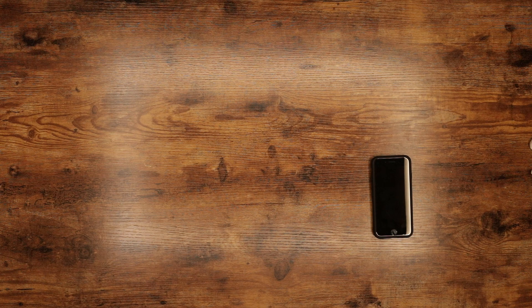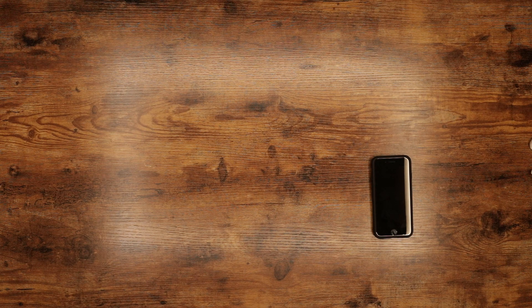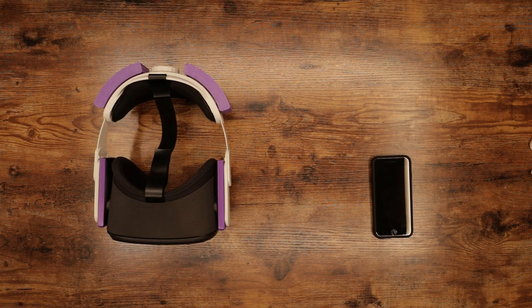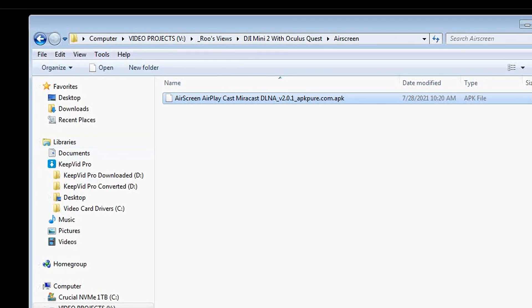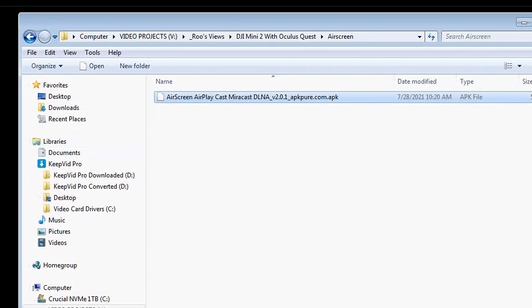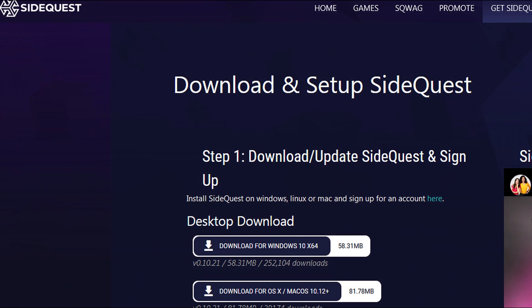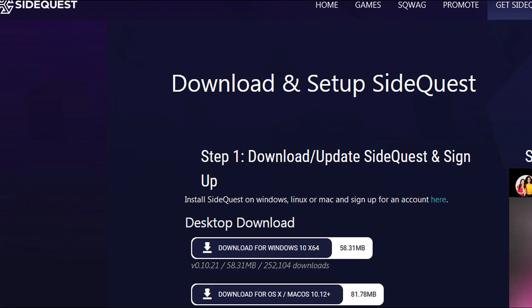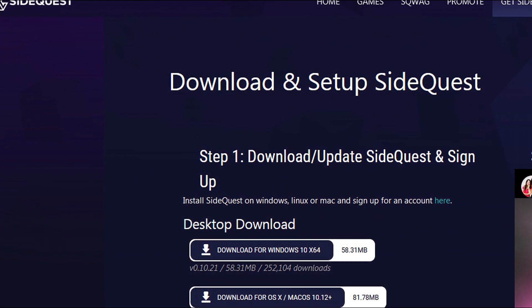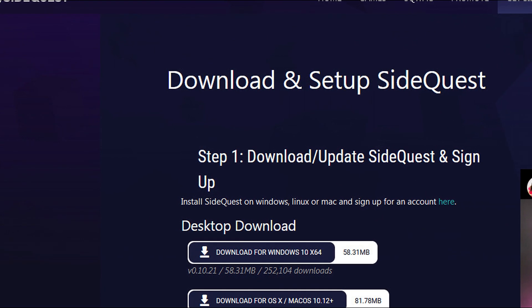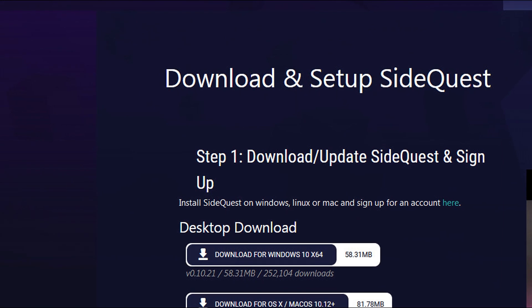Here's what you'll need. An iPhone or iPad. A Quest or Quest 2. The AirScreen APK which is the installation file. And SideQuest which is a free tool for side loading apps onto your Quest or Quest 2.